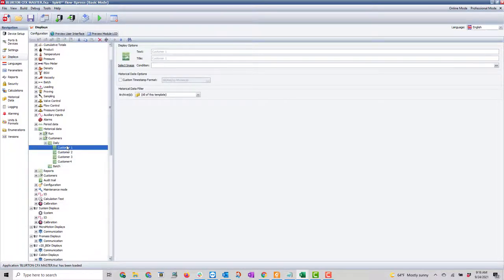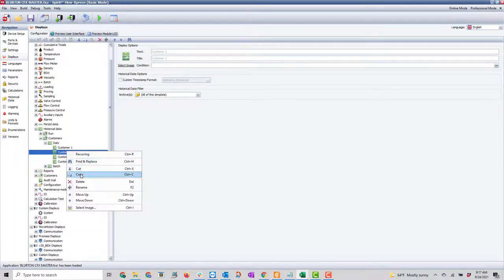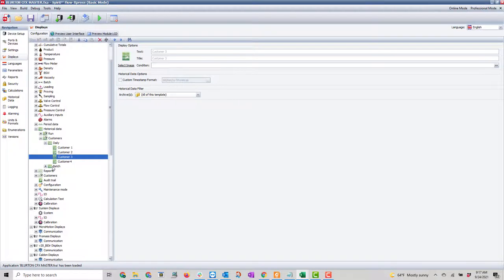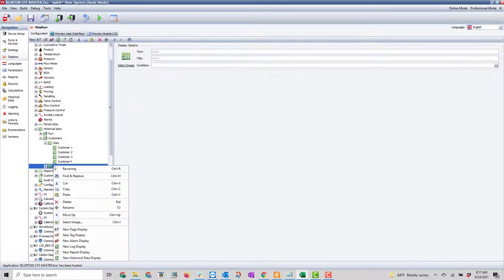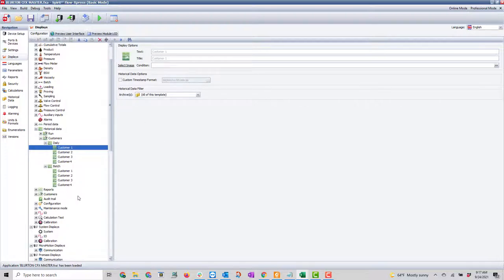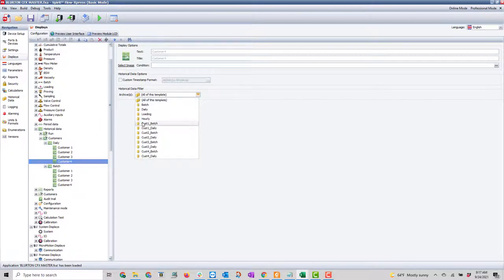Before I do anything, I can copy these and go into batch and paste them in — customer one, customer two, customer three, and customer four. If I expand this you'll see we haven't selected a template yet. Now I'll go in and select the new archives I've created: customer one daily, customer two daily, customer three daily, and customer four daily.